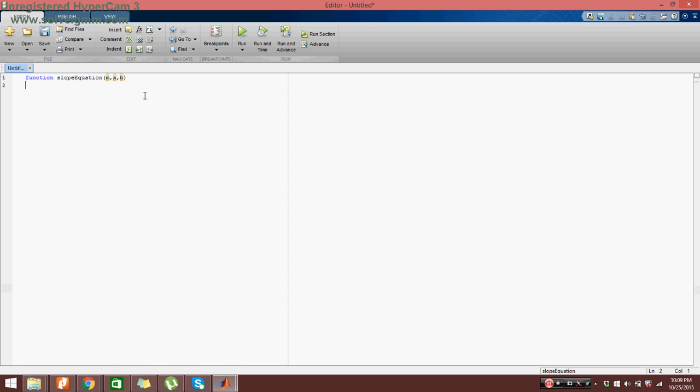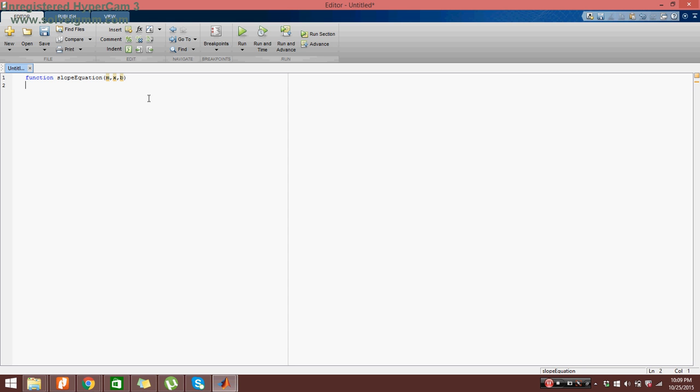Okay, next we want to comment on what each of these variables are. This is helpful in all programming languages actually because if someone comes to your script file and reads it and says what, what the heck is m, what is x, what is b. Having a comment will tell them what it is.